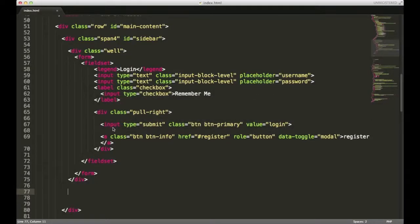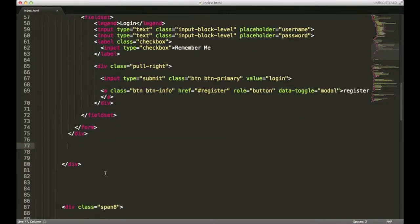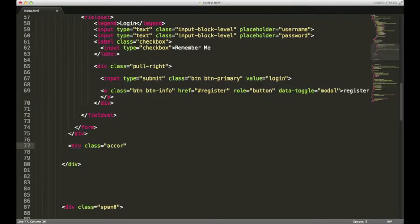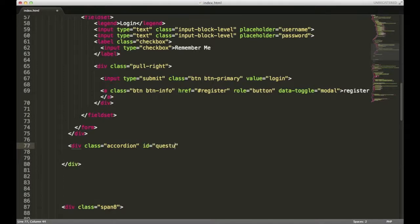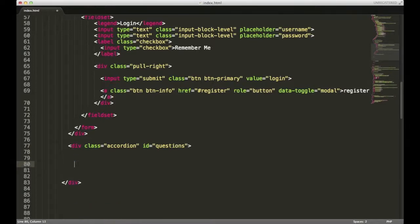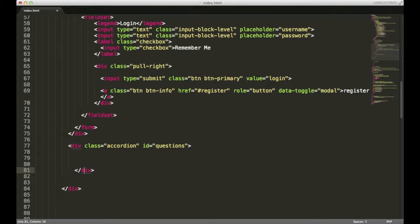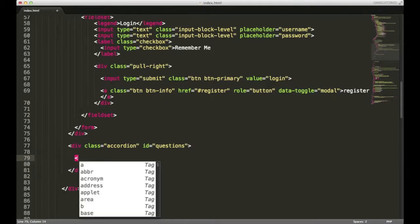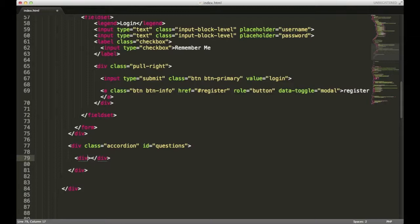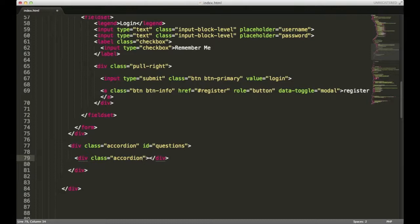I'm going to switch over to my index.html file and open up a div. It's going to have a class of accordion. I also need that div to have an ID, and we're going to give it an ID of questions. Okay, close that out. Within that div, I'm going to need another one, and it's going to have a class of accordion group.